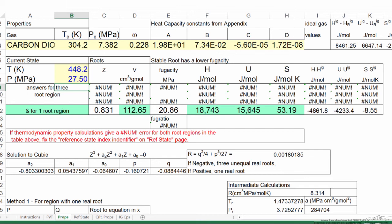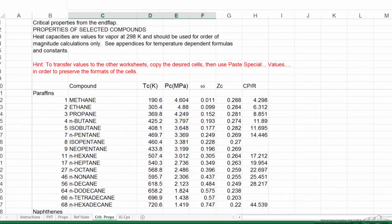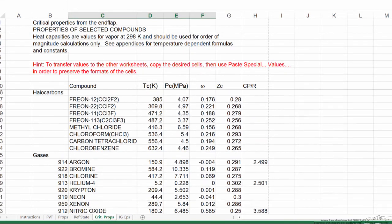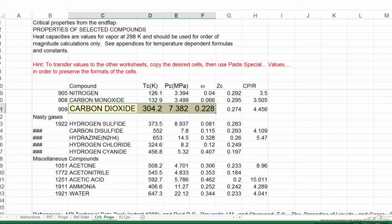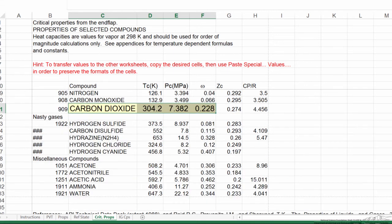And so this spreadsheet then allows us to calculate values for a large number of compounds that you see listed in the critical properties worksheet. And we can use these in calculations where state functions allow us to calculate changes in properties.